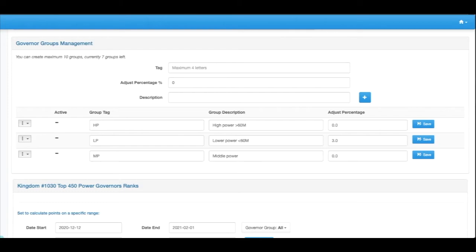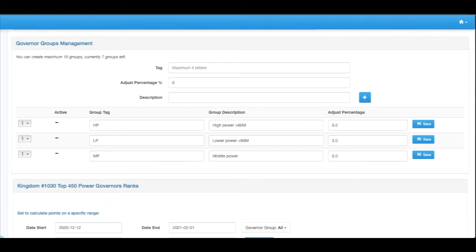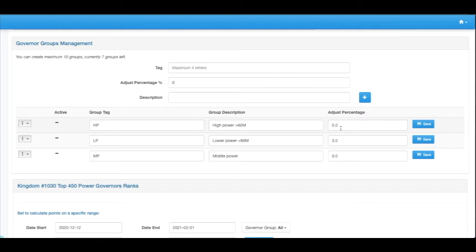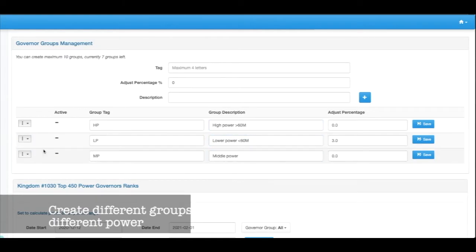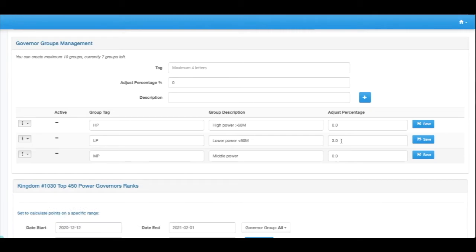In some of the cases where the management team would like to encourage low power players to join the fight, they may want to add in some sort of bonus to the low power group governors. In this example here I've created a higher power group of anyone who's higher than 60 million and a lower power of 60 million. If I set this one to active and let's give it a little bit of bonus of three percent.